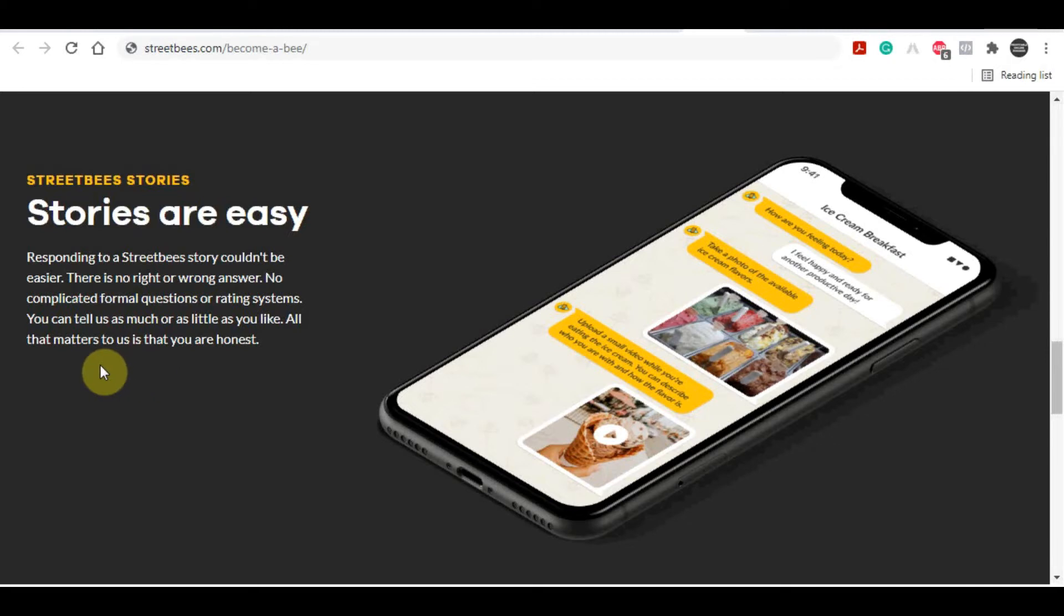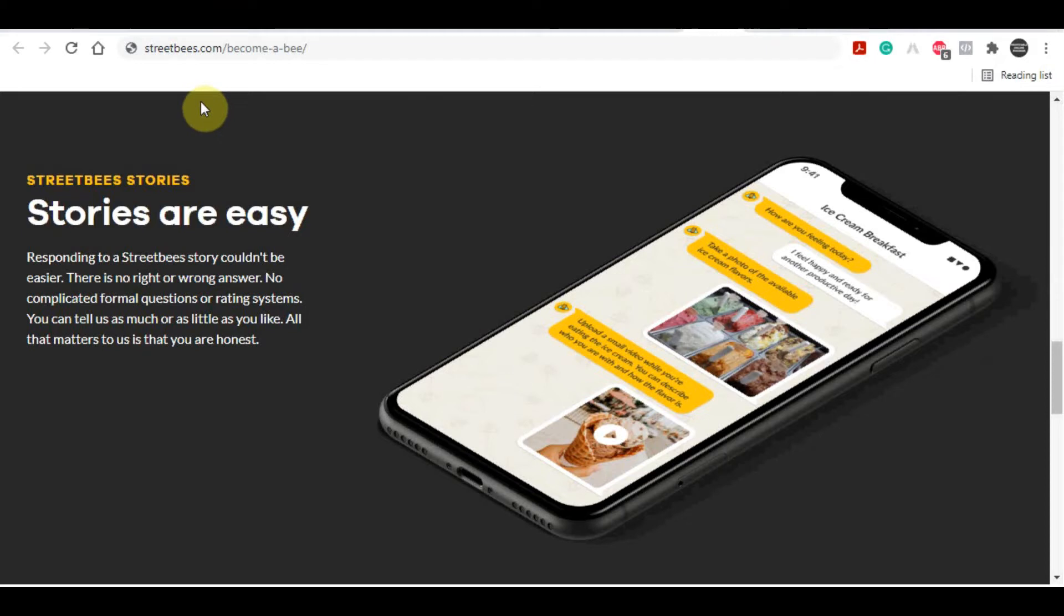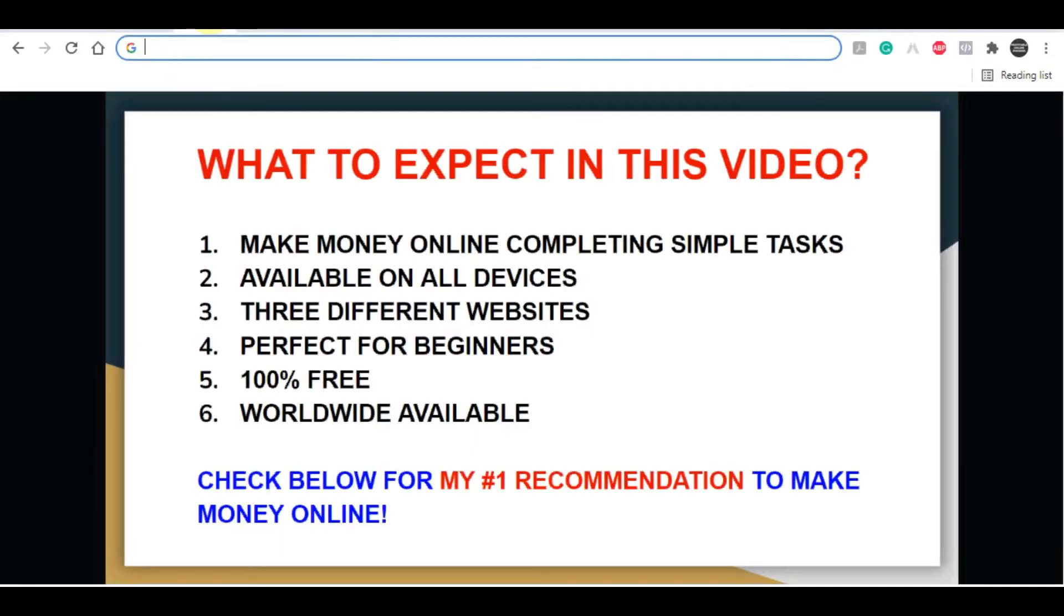I'm going to show you three different websites where you can make money online. By combining all three of them, you'll be able to make the most amount of money and create multiple streams of income.